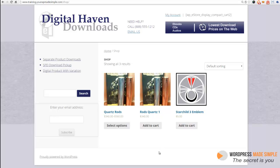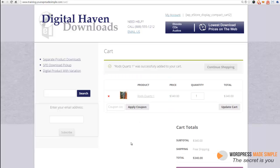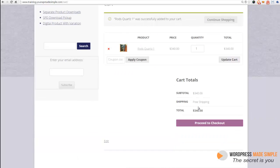In this video I'm going to show you how to set up flat rate shipping. So we'll take this product as an example, the Rods Quartz 1, click add to cart.